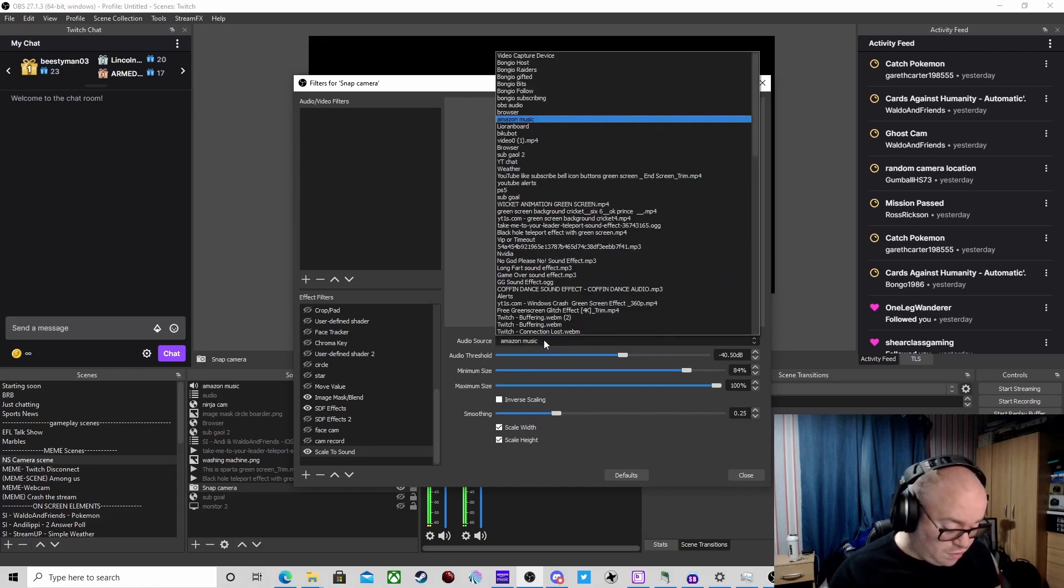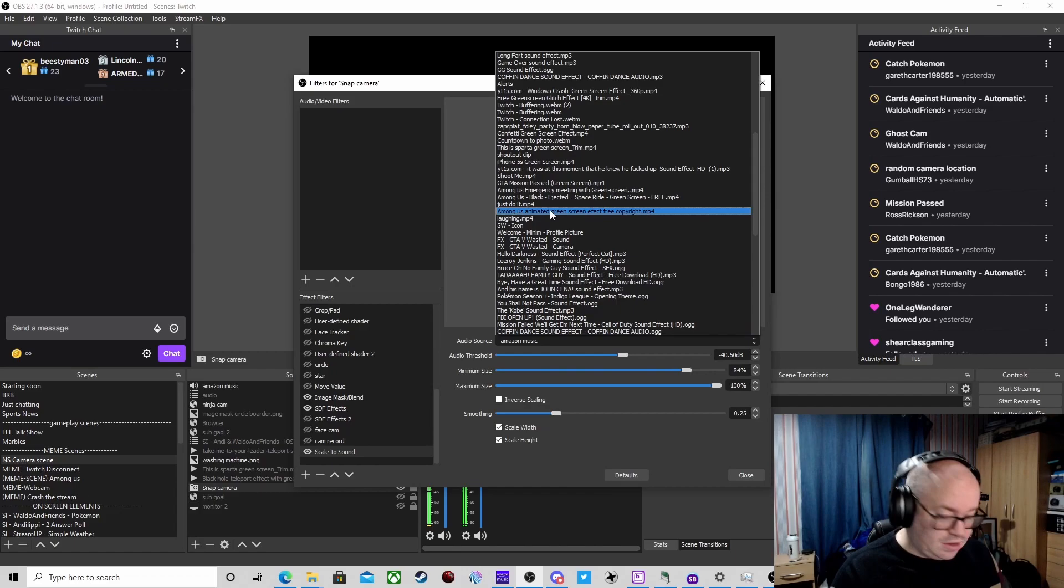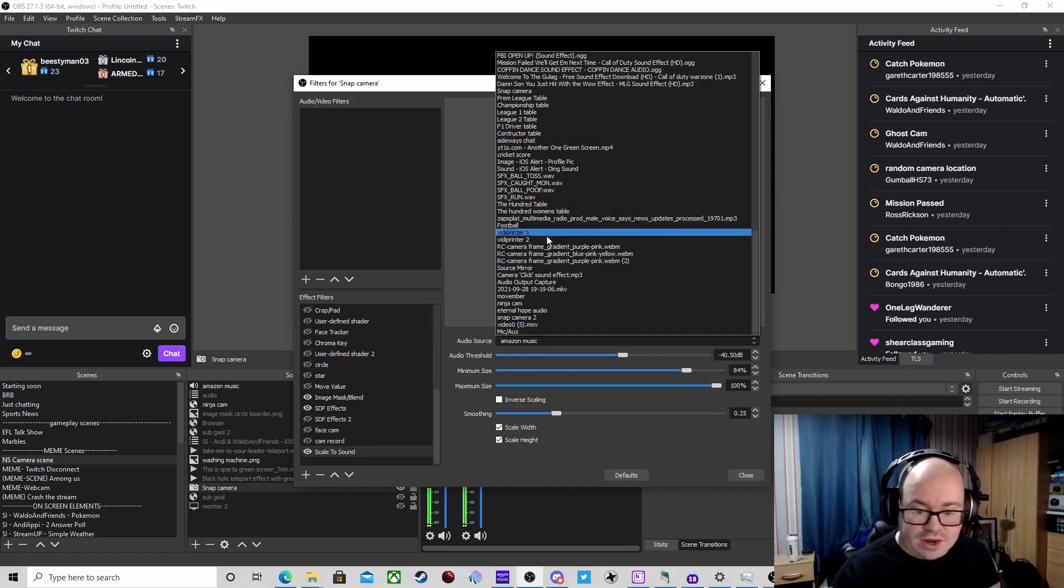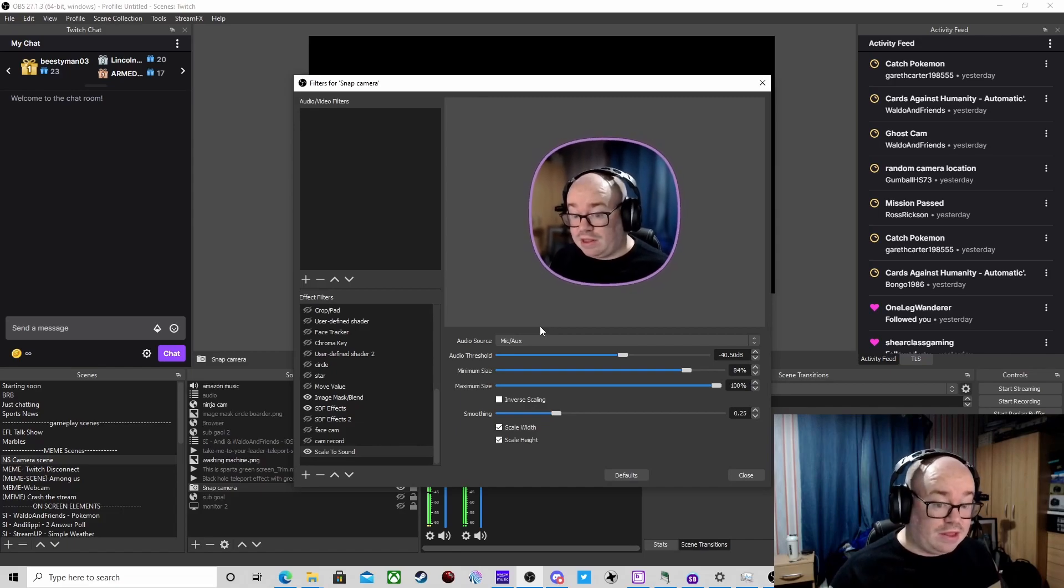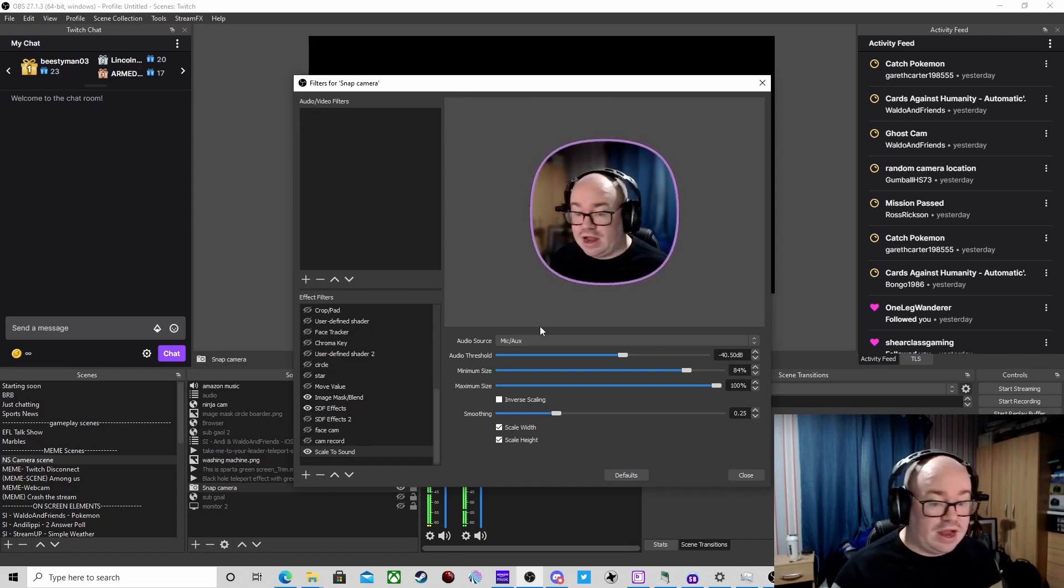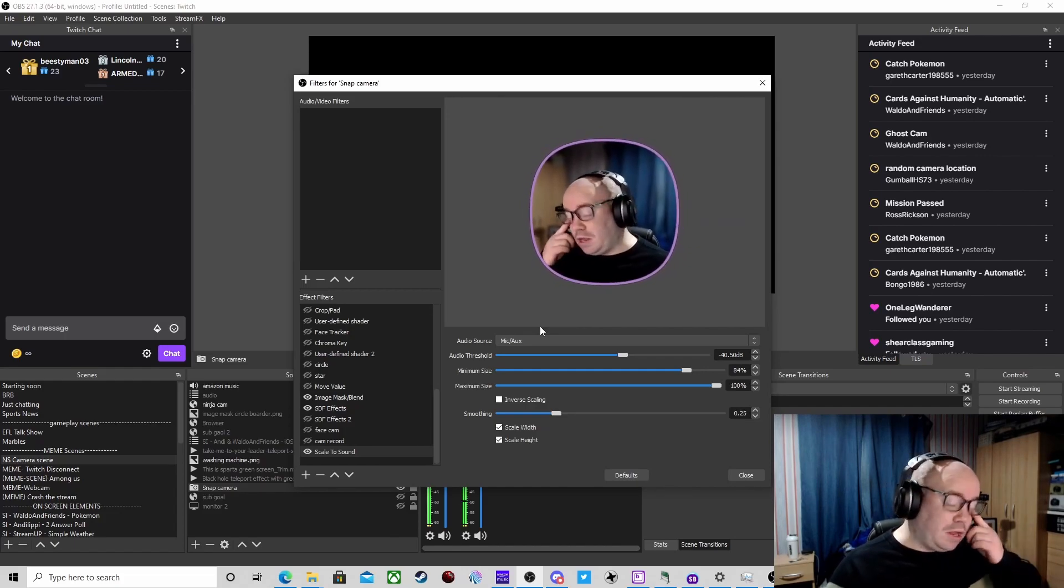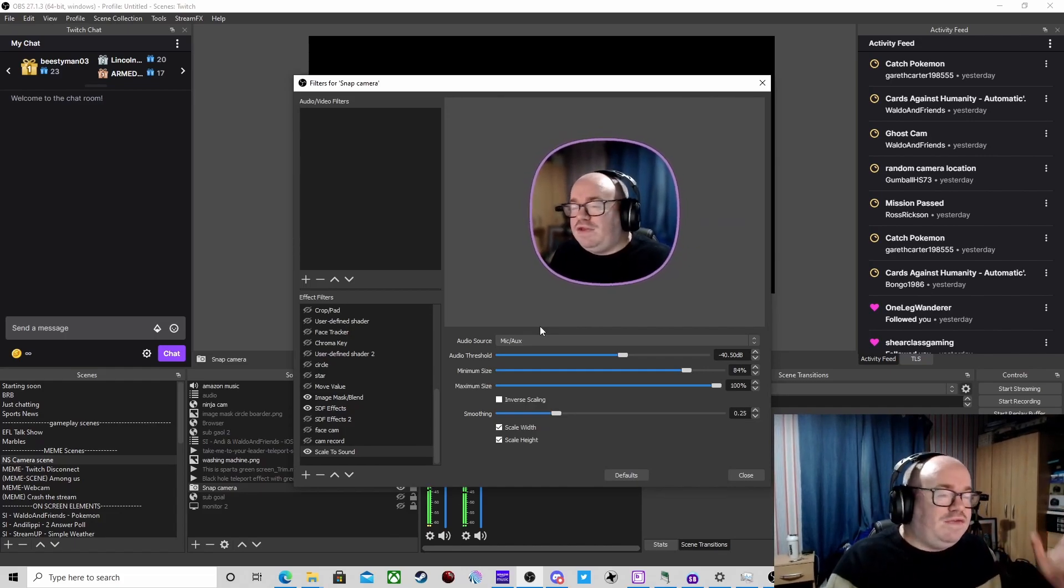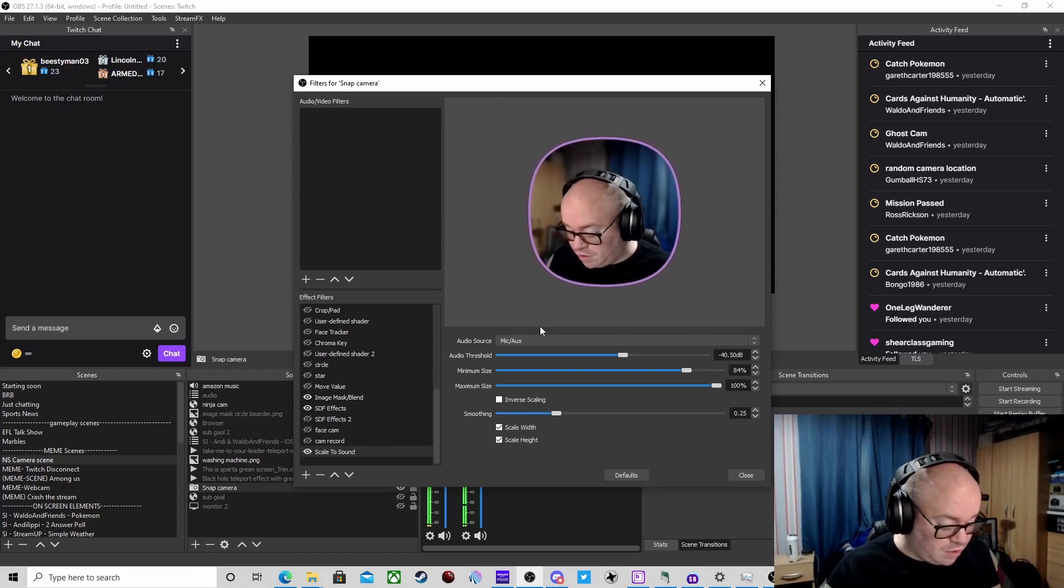Now this reacts to how I speak and how loud I am. You can set different thresholds. It's quite a nifty little feature. You can have it so it reacts whenever you're talking, but you could also have